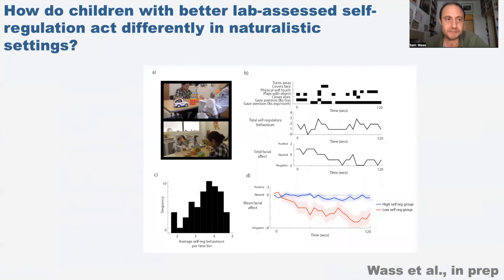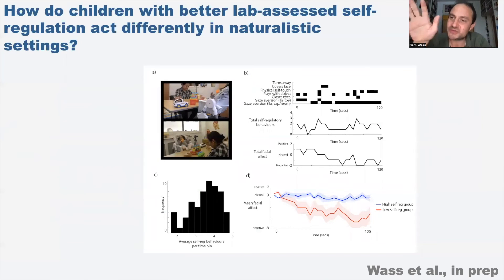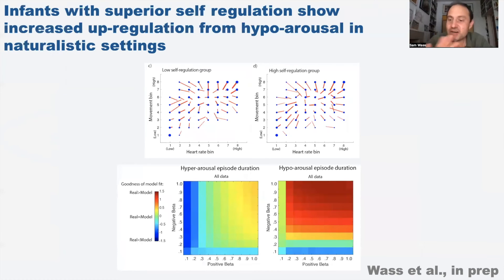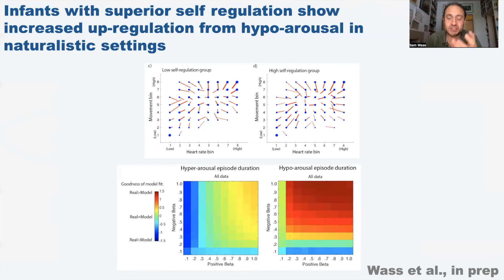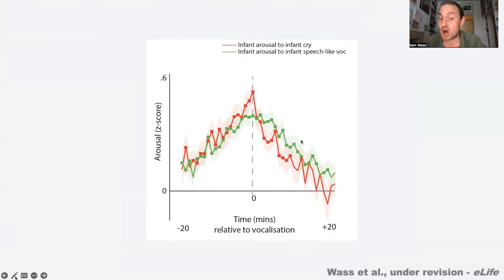One paper we're working on took the same wearable devices into the lab and measured self-regulation using a traditional still face protocol. We split our group between those good at self-regulating in the lab and those less good - those who get more upset during the experimental stressor - and then looked at how their home behaviours differed. Results suggest that babies with better self-regulation are actually better at up-regulating their arousal when they're under-aroused as well. It's not all about down-regulating. If they're using cries to down-regulate, we're interested in whether they use speech-like vocalisations to up-regulate arousal.